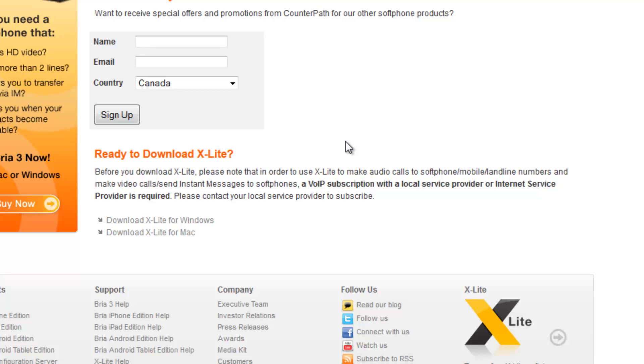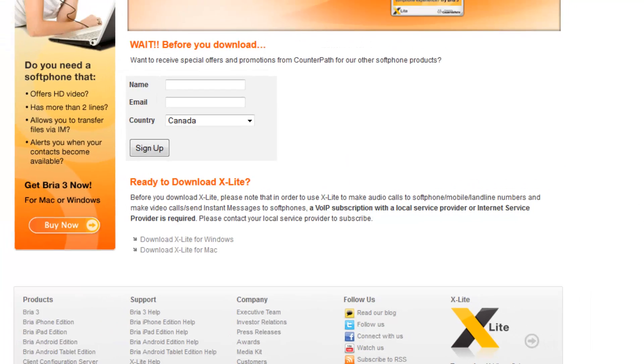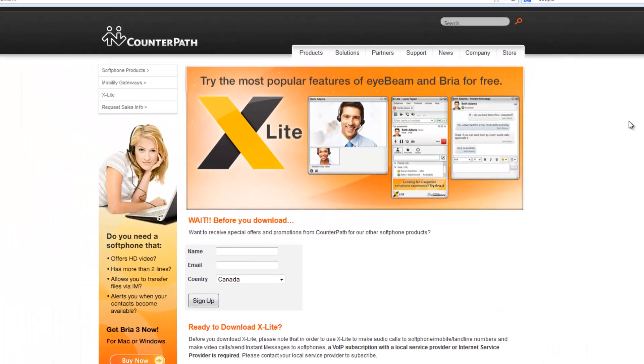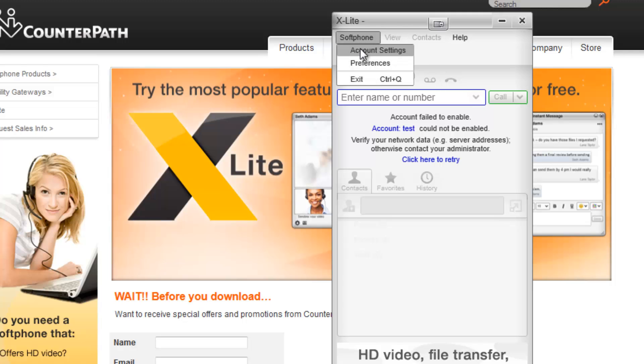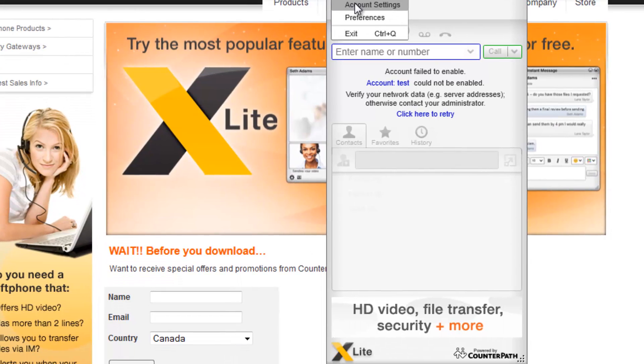Then you will be presented with a prompt stating your account is not enabled. Click on account settings and you will then be presented with the SIP account page. Since I have already set up my account, this prompt won't appear. However, you can always access this page by going under softphone and clicking on account settings.